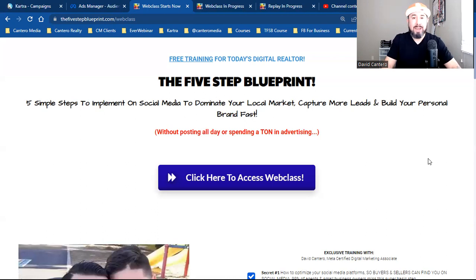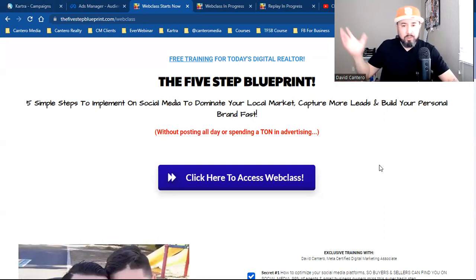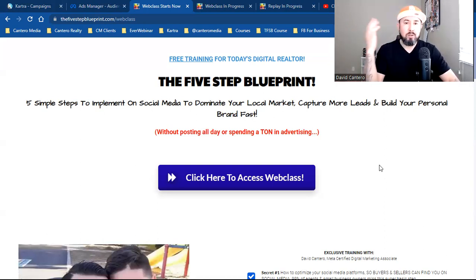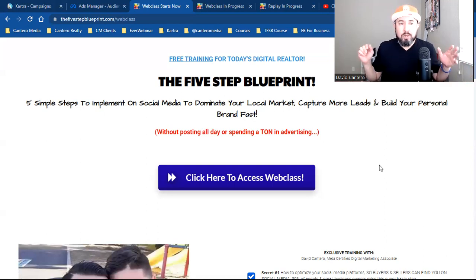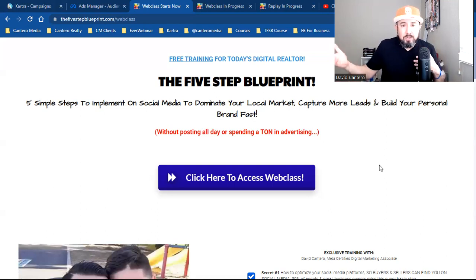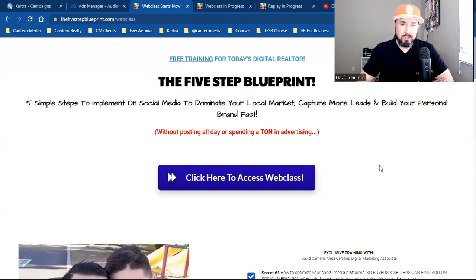In 2016 I left mortgages and started consulting real estate agents on social media marketing. I didn't know how to run an ad at that time, but I knew that Facebook, Instagram, and LinkedIn were super important to entrepreneurs — for networking, for business. So I started learning it and teaching it, and for whatever reason I gravitated to connecting with real estate agents since I came from the mortgage business.